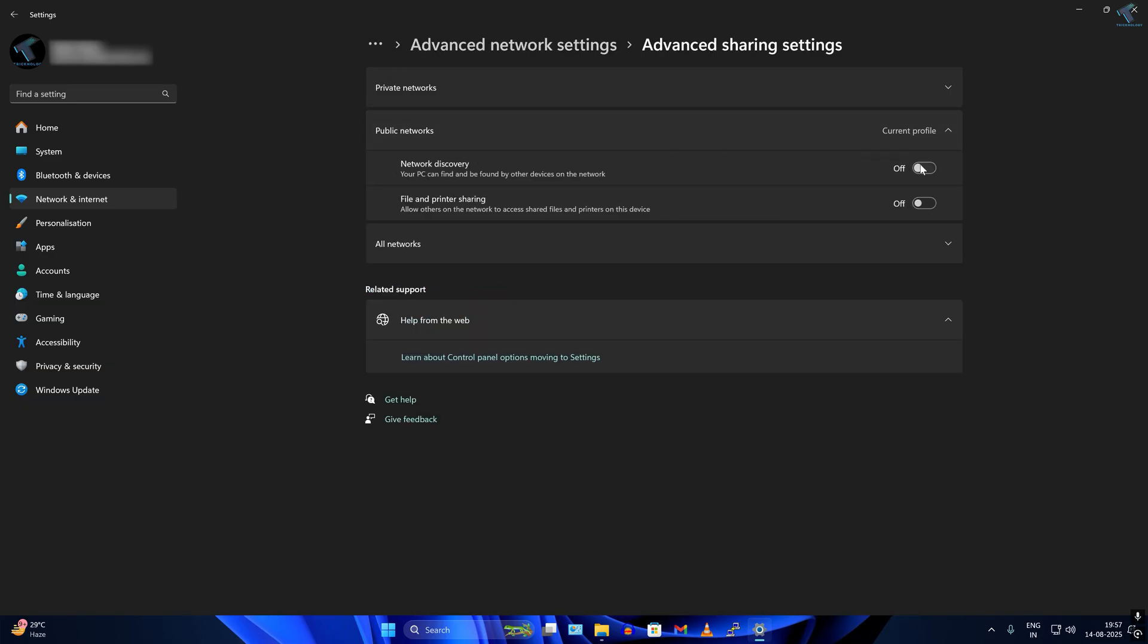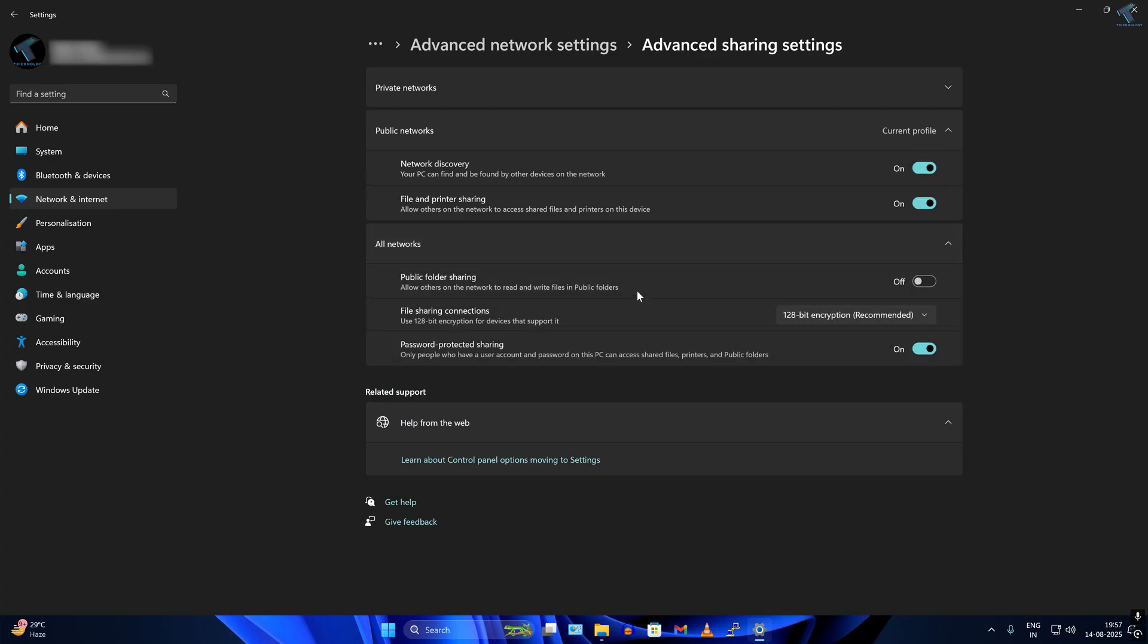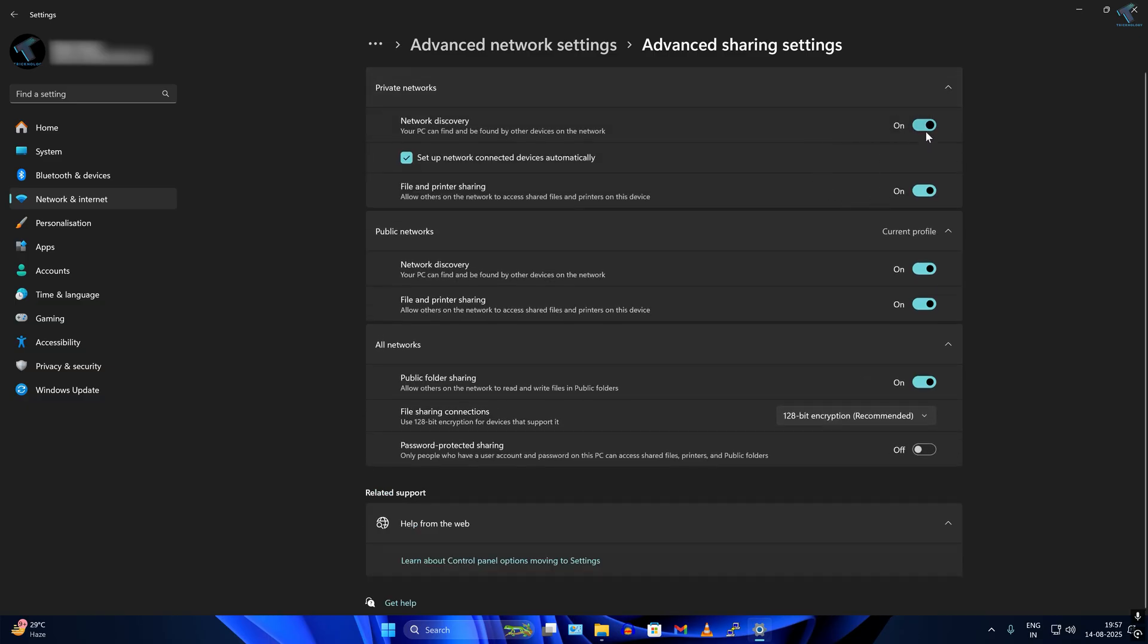Here you will see Private, Public, and All Network. You need to check the option for Public Folder Sharing. I will disable password protection for sharing and close the window.